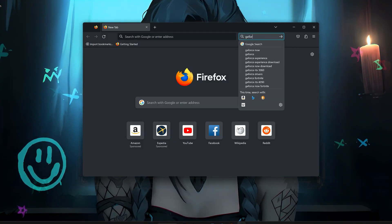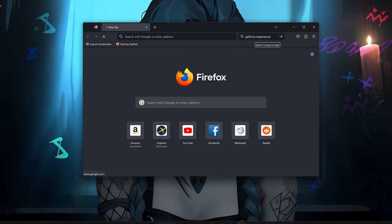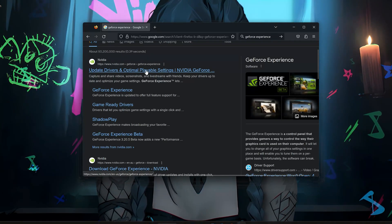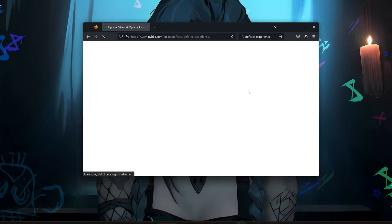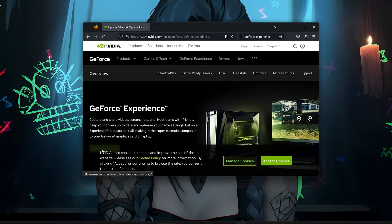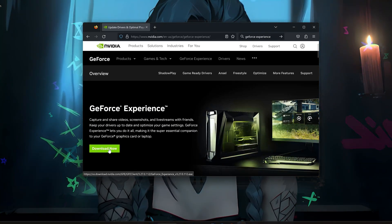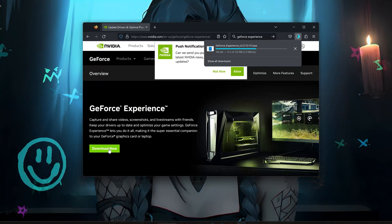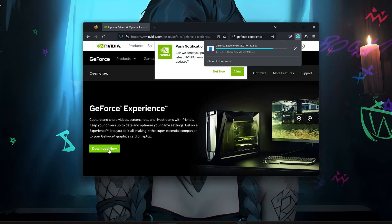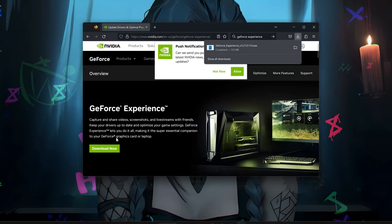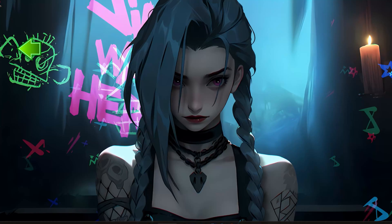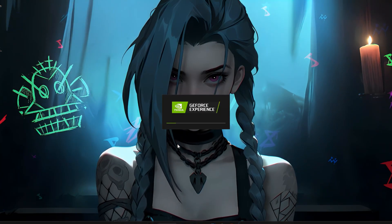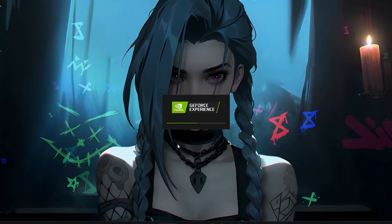Google GeForce Experience and click on it. Press Download Now and save the file. Click on the file and run the installer. Press Yes and now install the program.